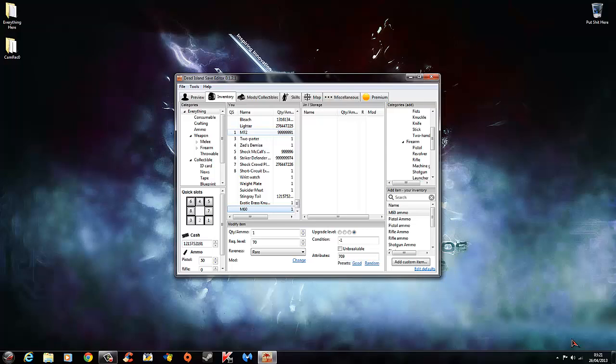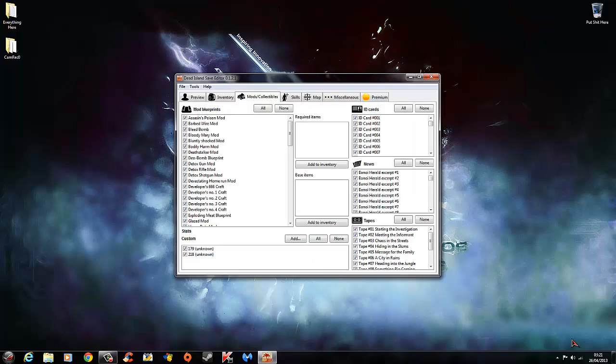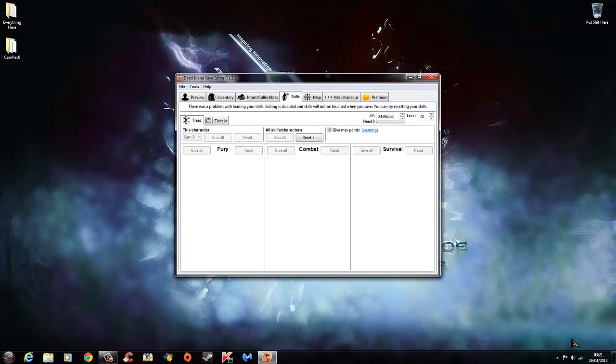With the inventory, that's how you add stuff and edit stuff and whatnot. In collectibles, you can max out all your blueprints so you can get all of them, ID cards, news and tapes, very basic, get all of them.